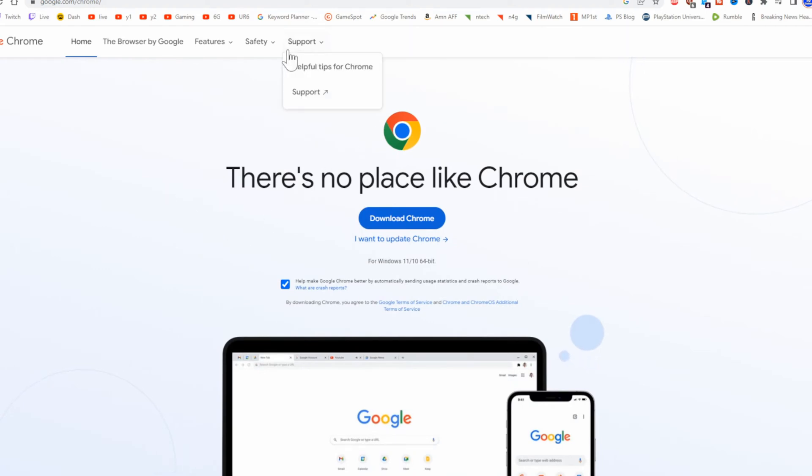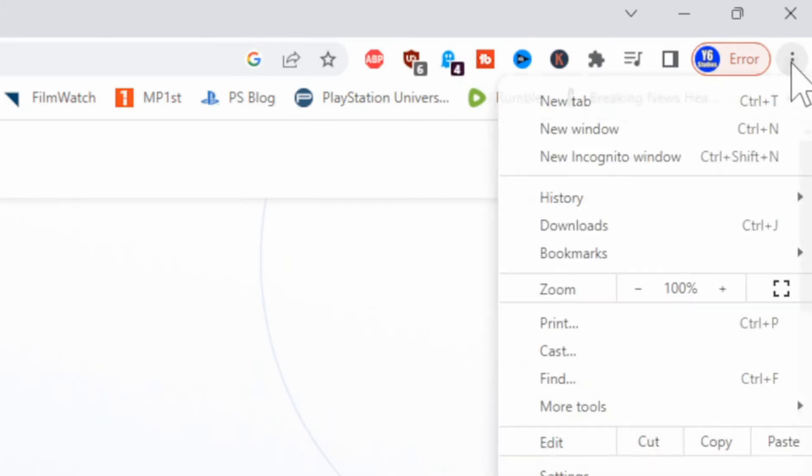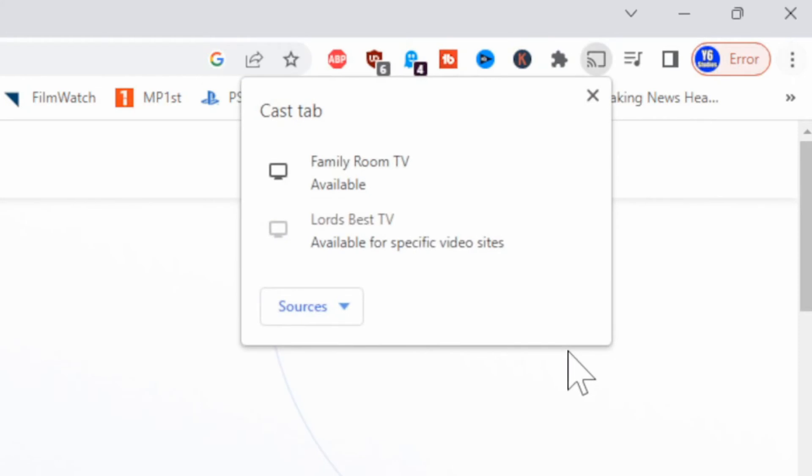So once you have Google Chrome installed, open it up. All you have to do is go to the three dots in the upper right side of the screen. Then when this opens up, let's go on down to where it says cast and select this.